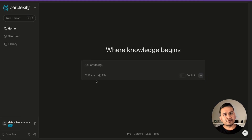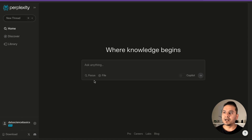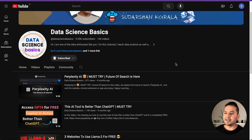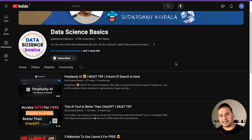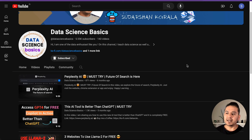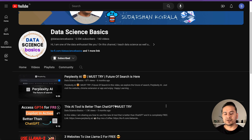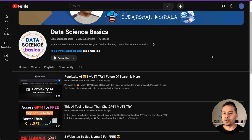First things first, you might be wondering what Perplexity is if you haven't used it before. I have already created two videos about Perplexity. It is like a Google search but with an LLM integrated into it. For detailed information, please refer to those two videos I have already uploaded on YouTube.